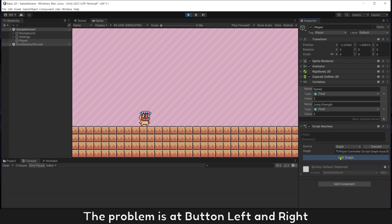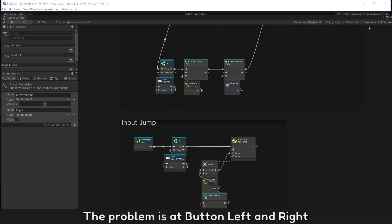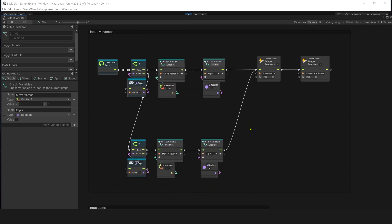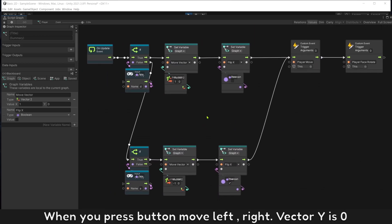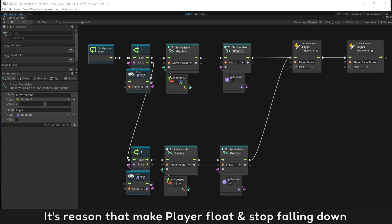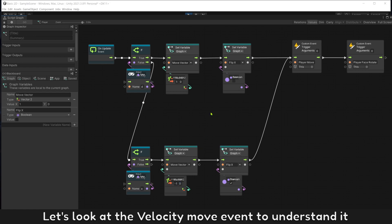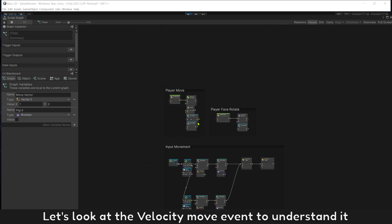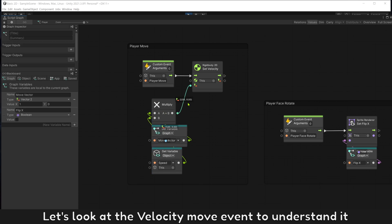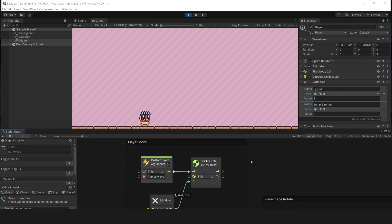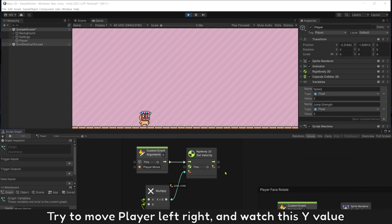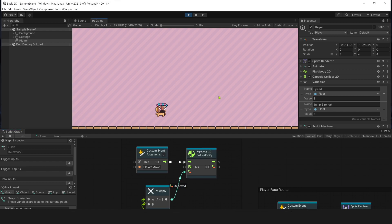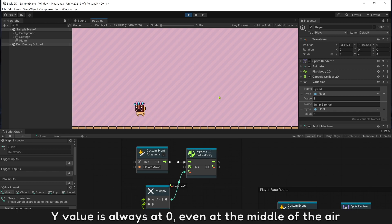The problem is add button left and right. When you press button move left or right, vector Y is 0. It's the reason that makes player float and start falling down. Let's look at the velocity move event to understand it. Try to move player left right and watch this Y value. Y value is always at 0, even at the middle of the air.